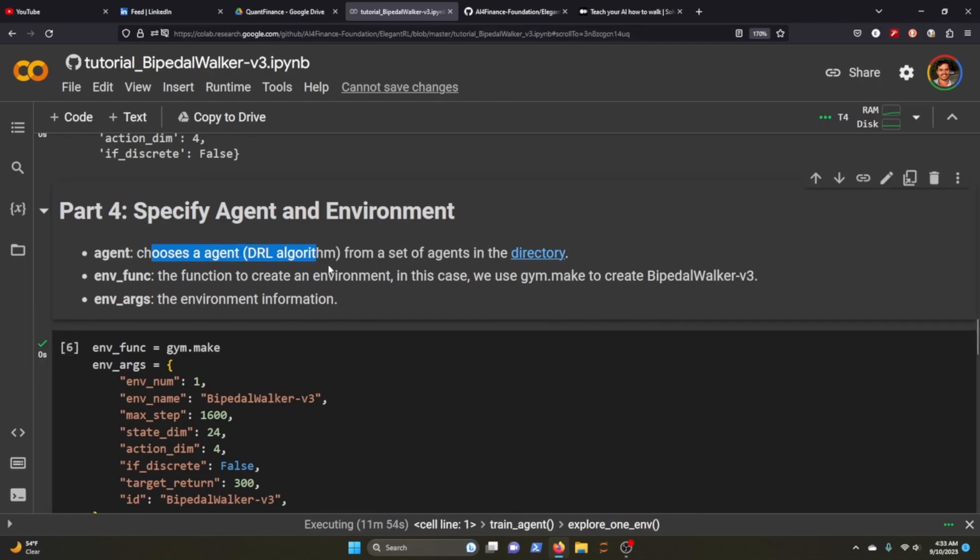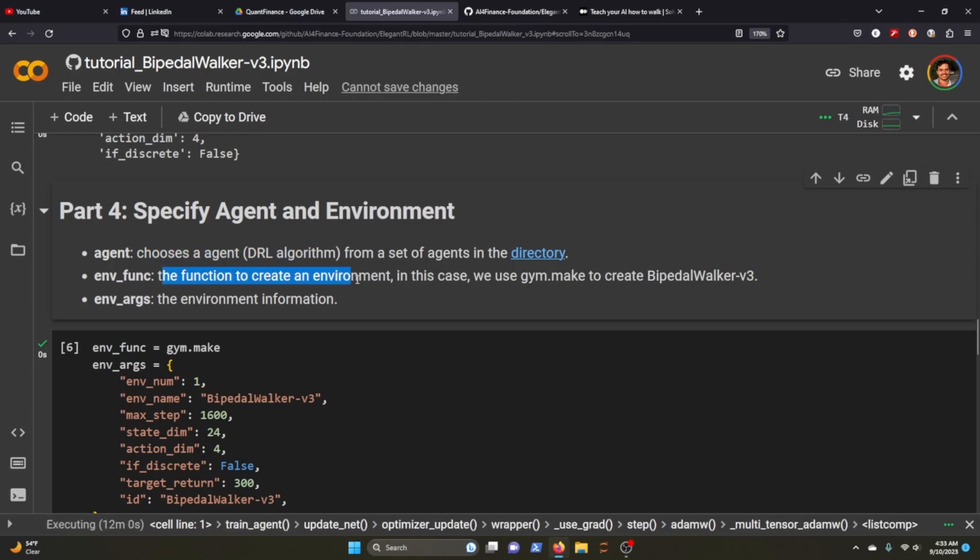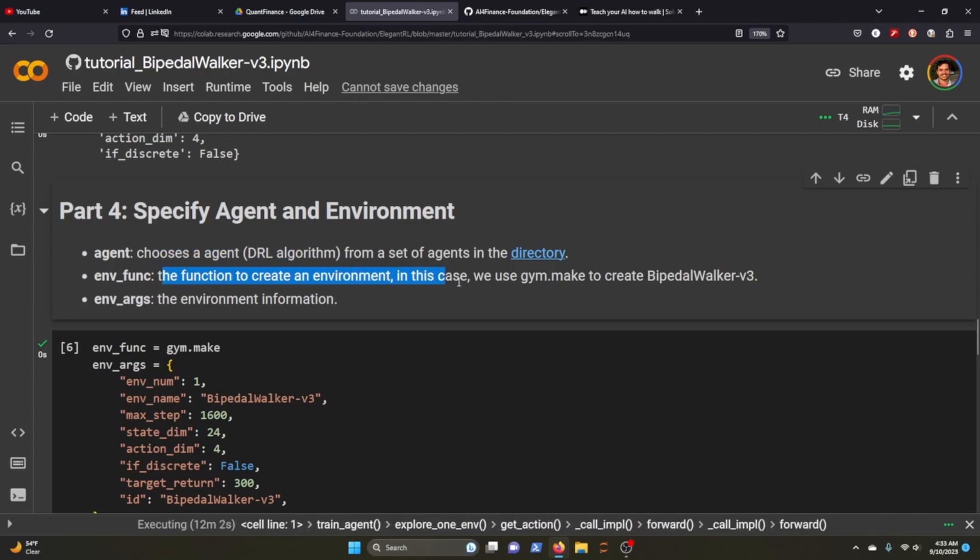At this point we need to choose an agent and this example we'll be using PPO. Environment function, as you can read here, is the function to create the environment.